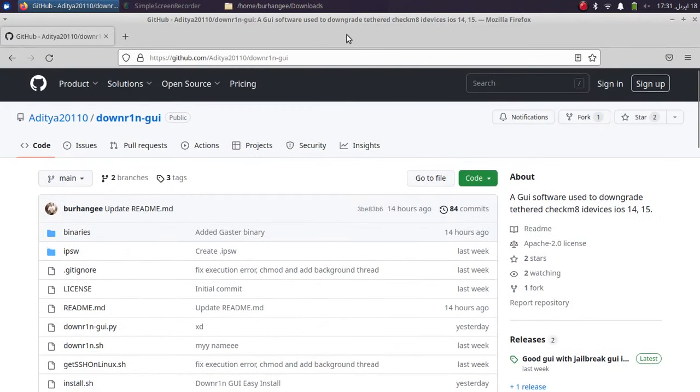You can use this to downgrade your A11 or lower devices from iOS 15 to any version of iOS 14, or you can also downgrade to any version of iOS 15 without SHSH blobs. I have already made a video on downgrade CLI version, so this GUI version will make things very easy for you.